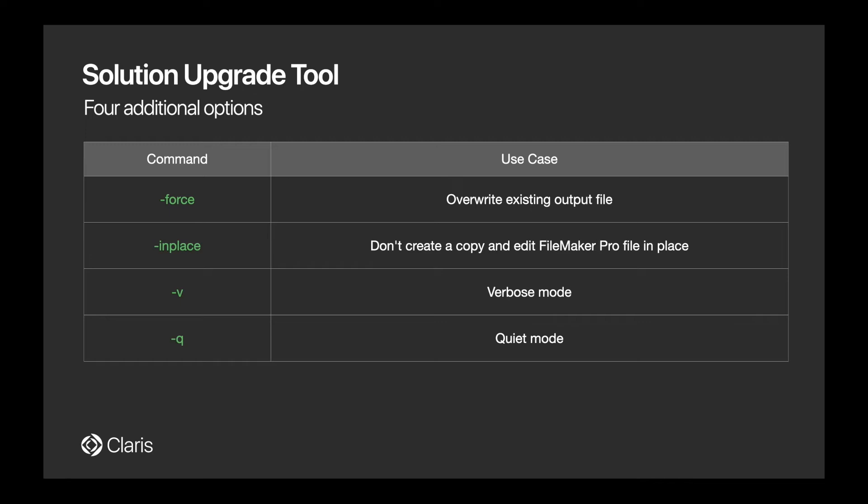The force and inplace options affect the resulting modified FileMaker app. For example, every time you update a FileMaker app with this tool, a copy of the source file is created with the changes that you specified. Use the inplace option to incorporate changes directly into the file you are specifying and not a copy. Note, if you have this enabled, it will override any destination paths you may have specified in the subcommands. So this is a good option for deployments where full backup copies are made before major changes, and maybe you don't want to add another copy of a larger file.